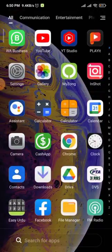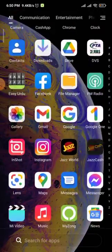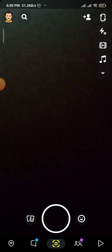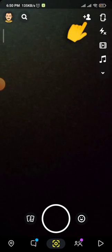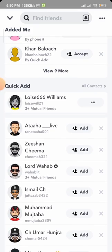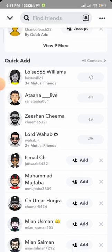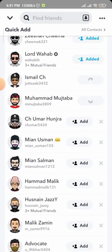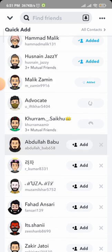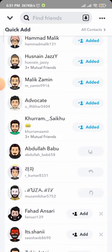First of all, you have to go into the Snapchat app. Here you can see the option to add persons. You have to just add as many persons as you can — the more people you add, the more your snap score will increase.